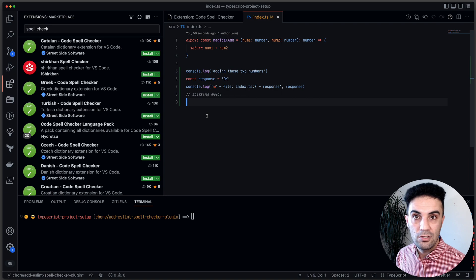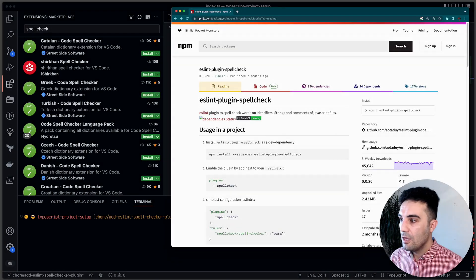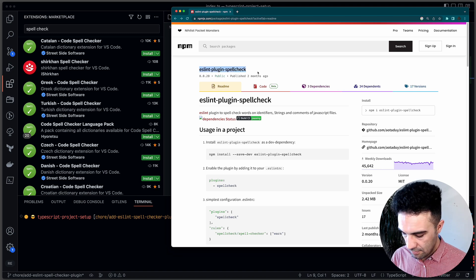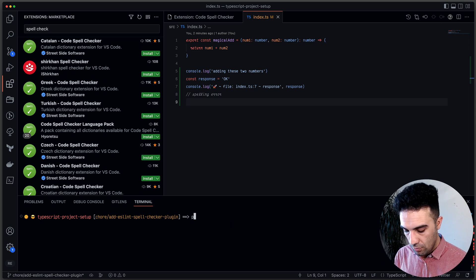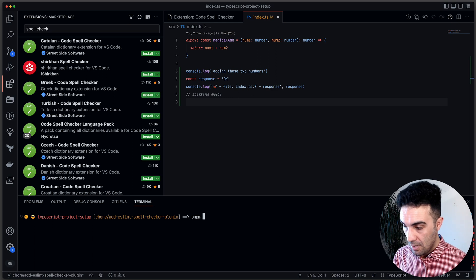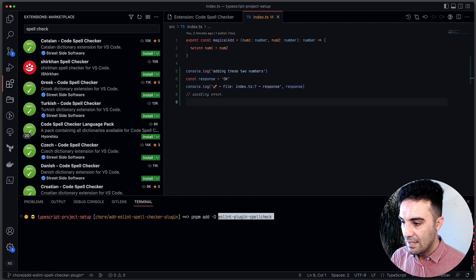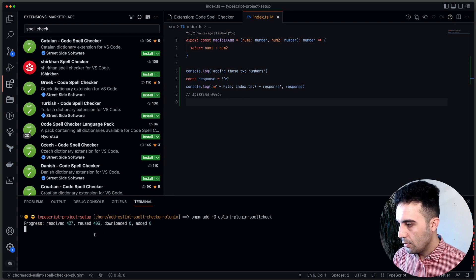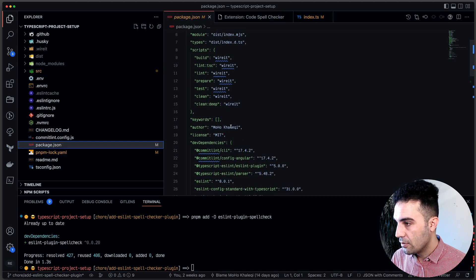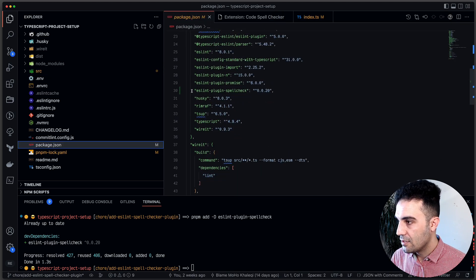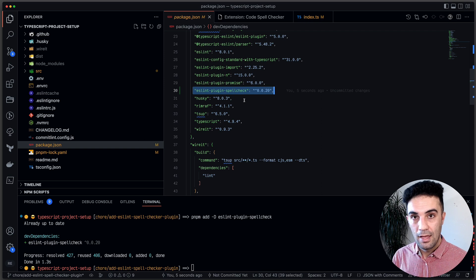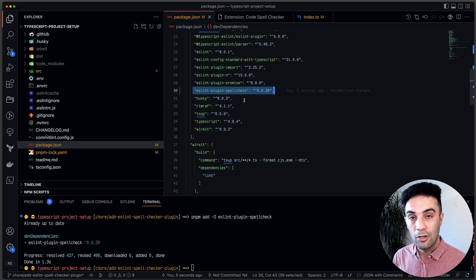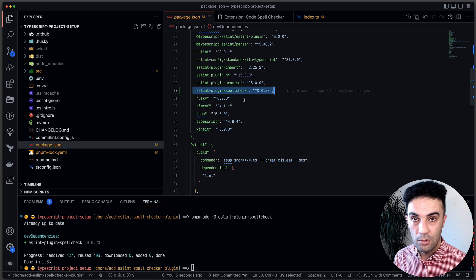Let's add the ESLint plugin for spell checking. If you go to npmjs and search for 'eslint-plugin-spell-check', all you have to do is install it with npm or pnpm. I'm going to run: pnpm add -D eslint-plugin-spell-check. Now if I go to my package.json, you can see the spell-check package is listed. Remember: you must have ESLint installed in your project to use this technique.